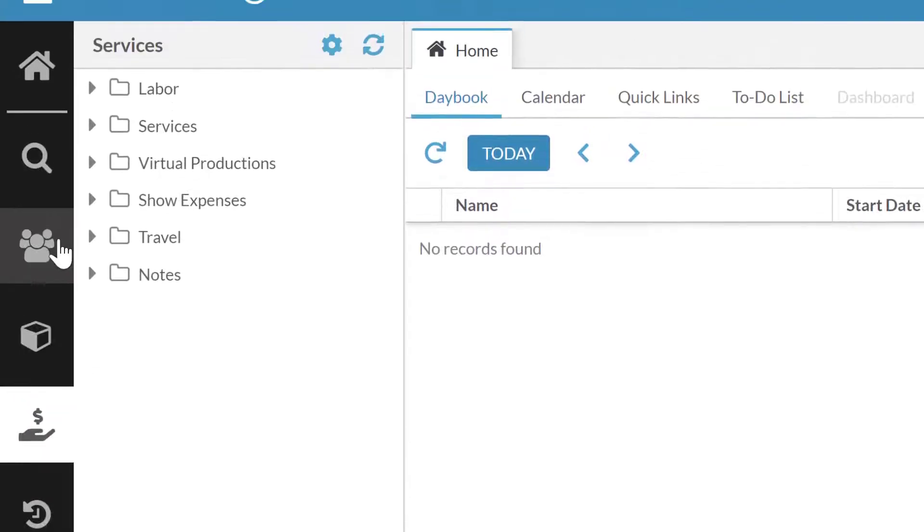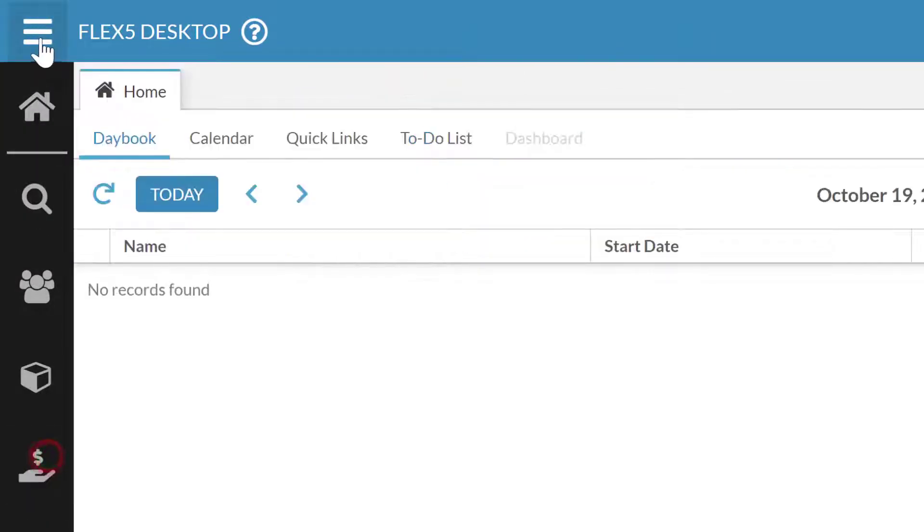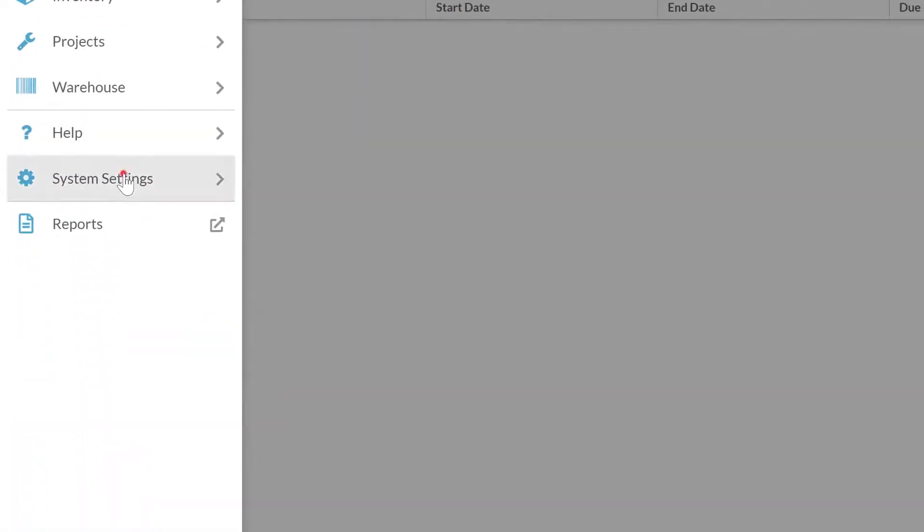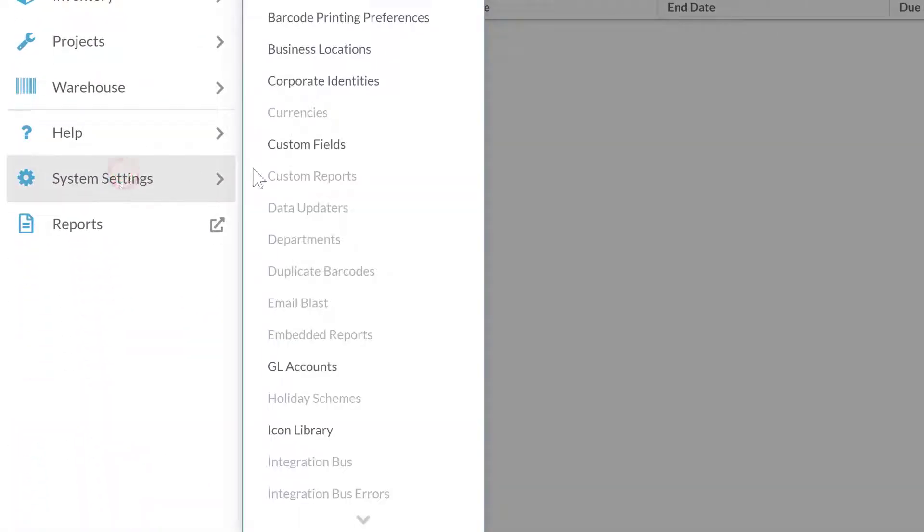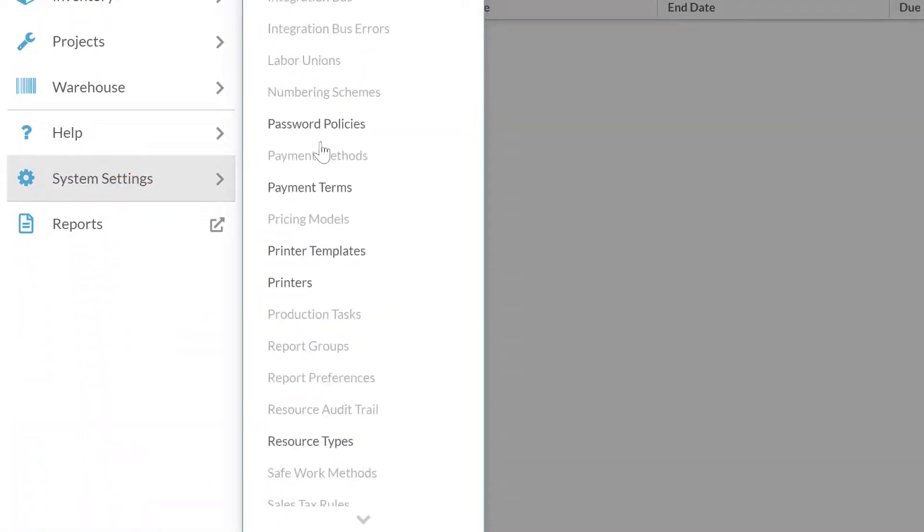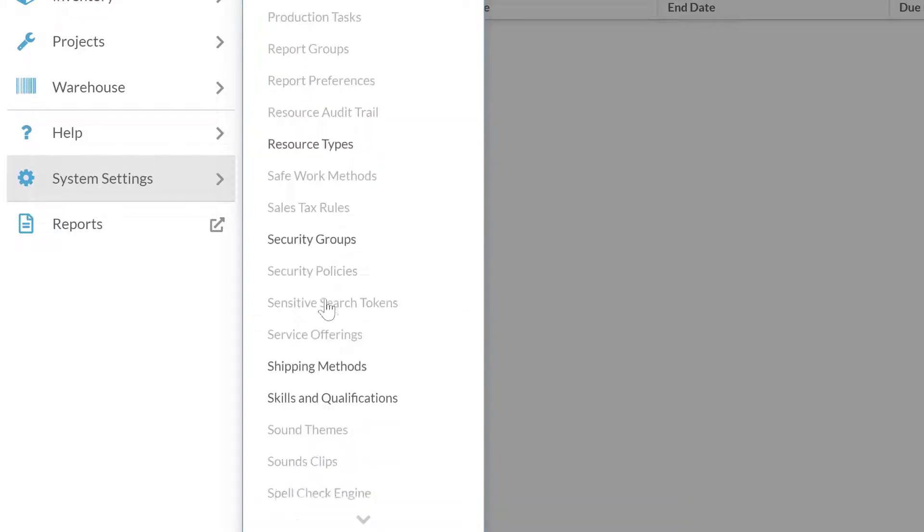Now for this, we're going to go ahead and get to the menu. We go to the main menu, system settings, and we're going to scroll down alphabetically to resource types.